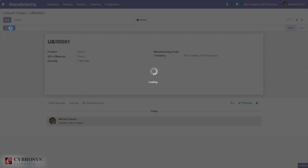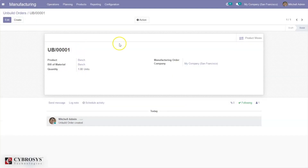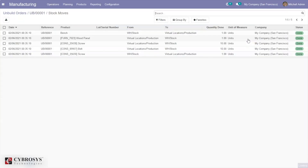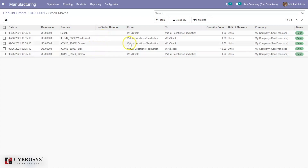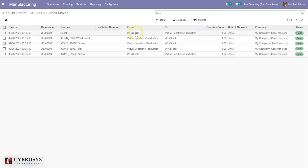When you unbuild the product bench, you can see the product moves. There you can see the components of the product bench: wood panel, screw, and bolt. These components are moved from the production location back to stock. You can also see a byproduct is moved from stock to production location, and the finished product is moved from stock back to the production location.